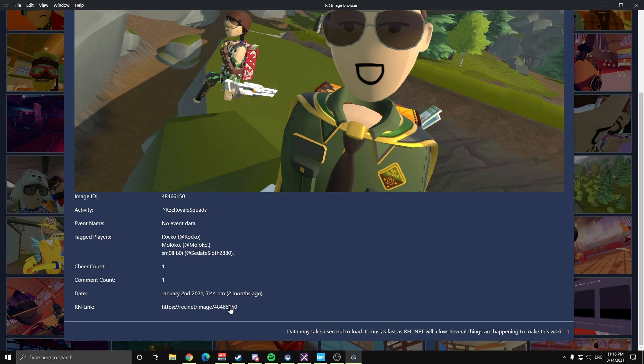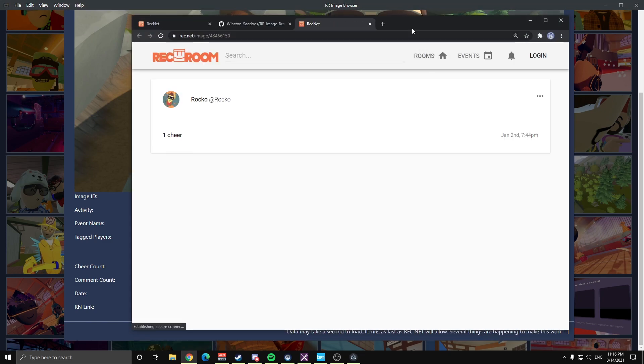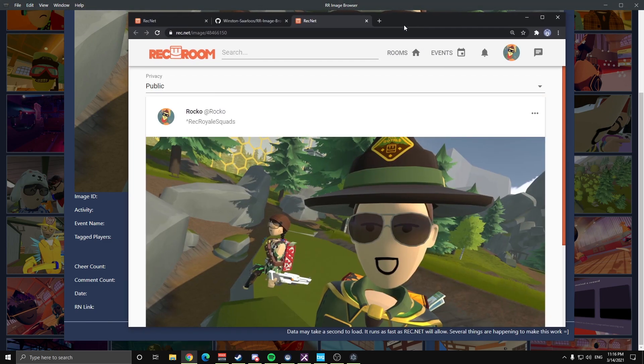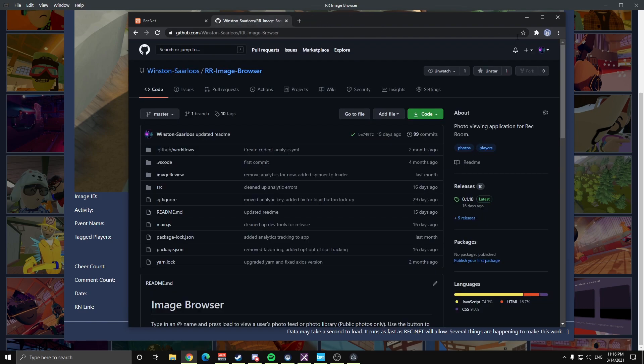And I also included at the bottom here a ReckNet link. So if you click on that link, it'll open up in your default browser, takes you straight out to ReckNet. So if you want to set an old profile picture, for example, or banner, go ahead and do that right there. Quick and easy to find.